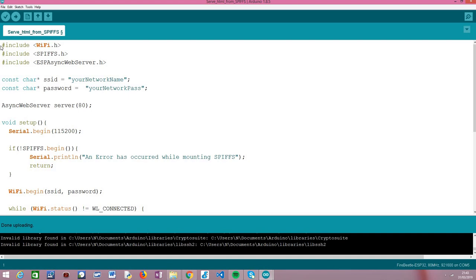Assuming you have already done that and uploaded the file to your ESP32 SPIFFS file system, we are now going to analyze the actual code needed to set up an HTTP server on our ESP32 and serve the file. We'll have two routes: one to serve the file regularly so the browser will interpret and render its content, and another that will serve the file to be downloaded as an attachment. Let's analyze the beginning of the code.